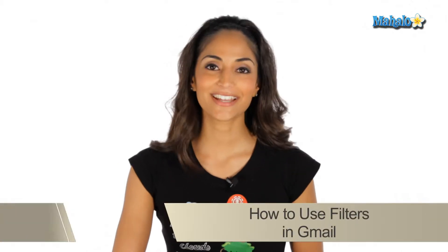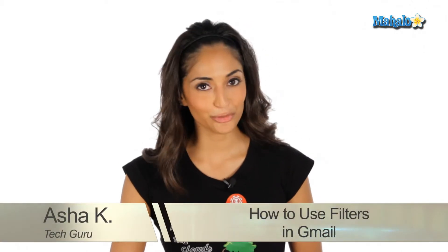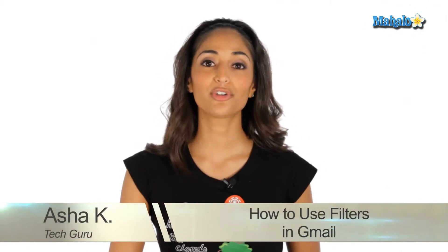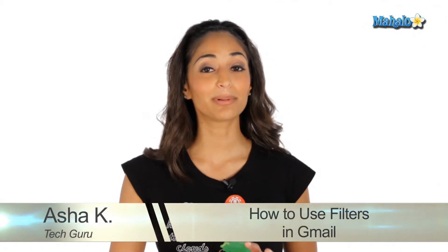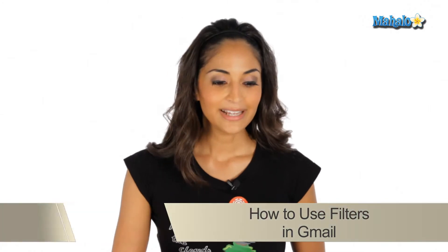Hi everyone, I'm Asha K, your tech guru. Today I'm showing you how to use and apply filters within your Gmail.